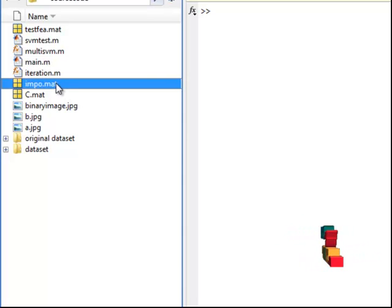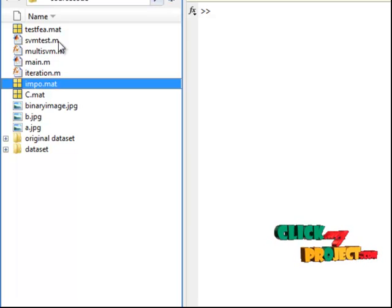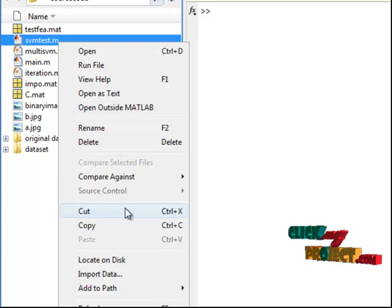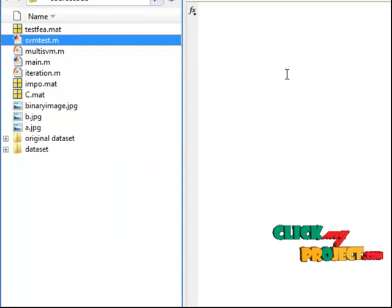Import.mat file. Now we select the SVM test.m file and click run file.